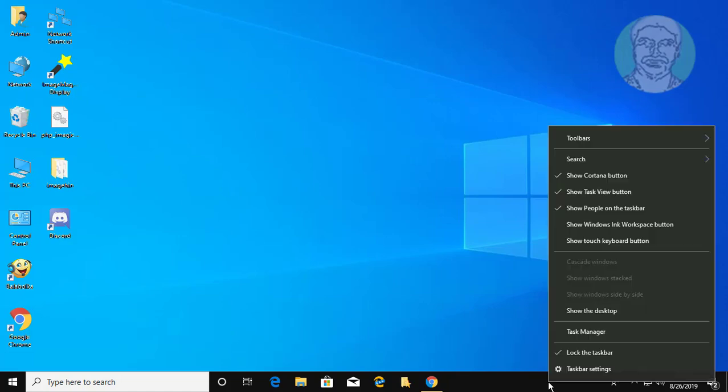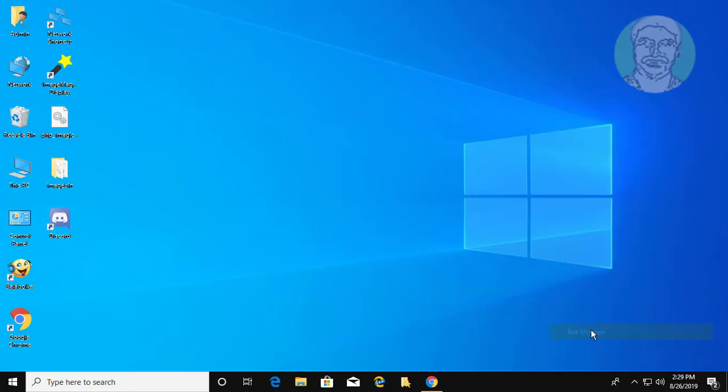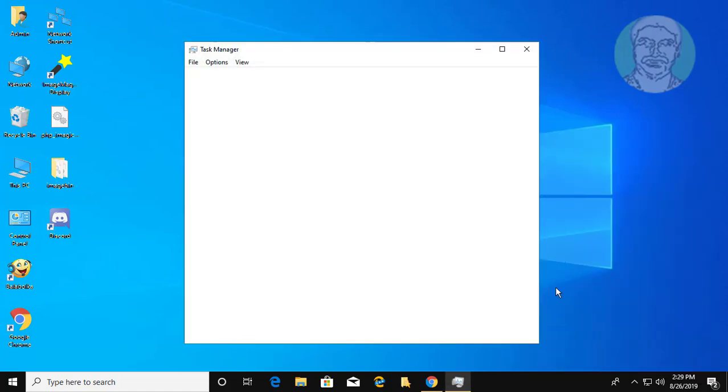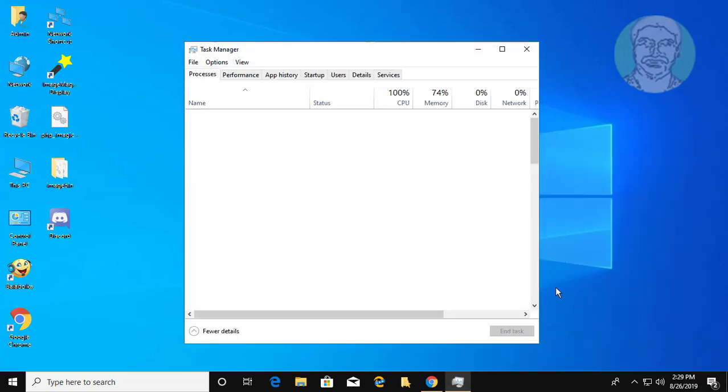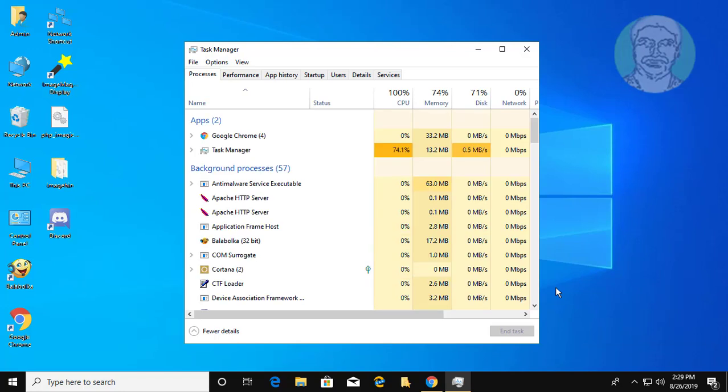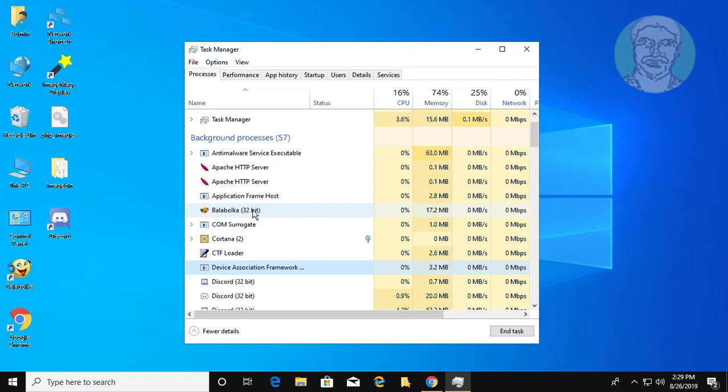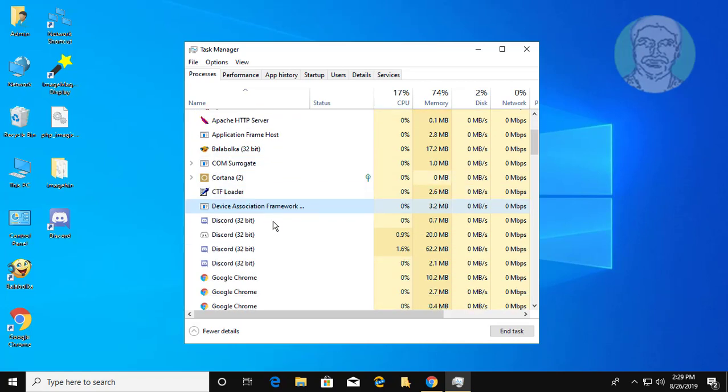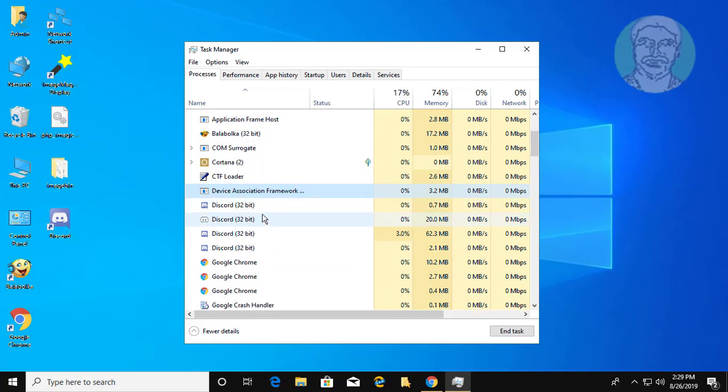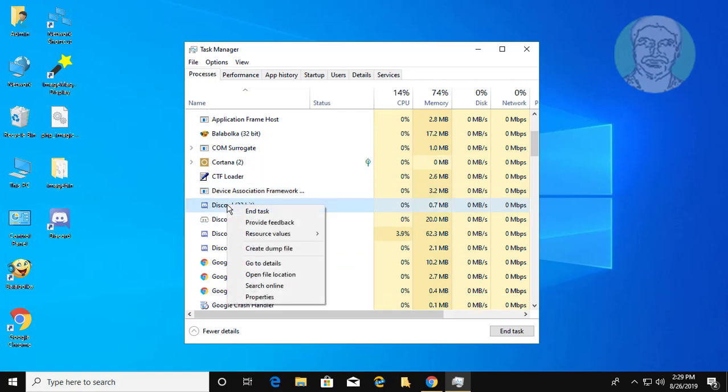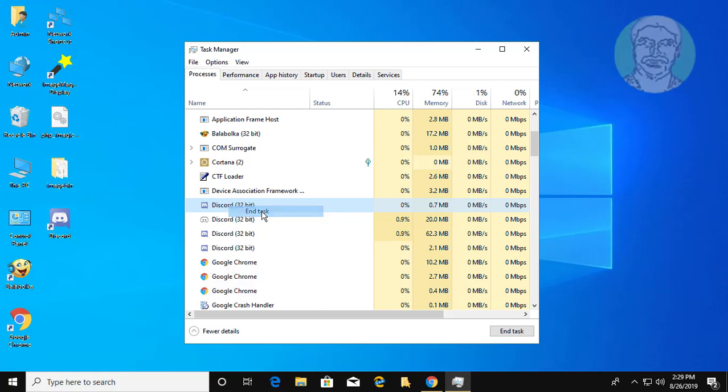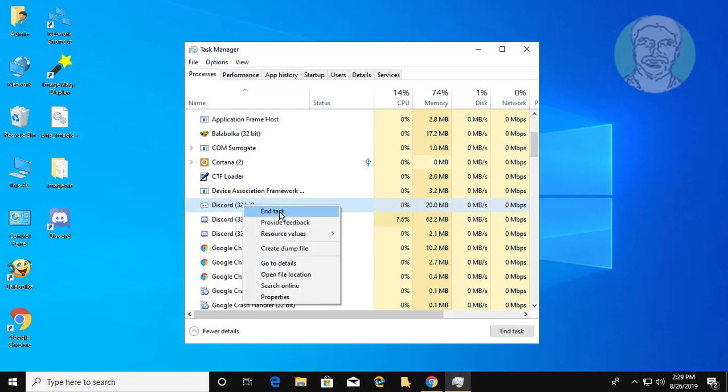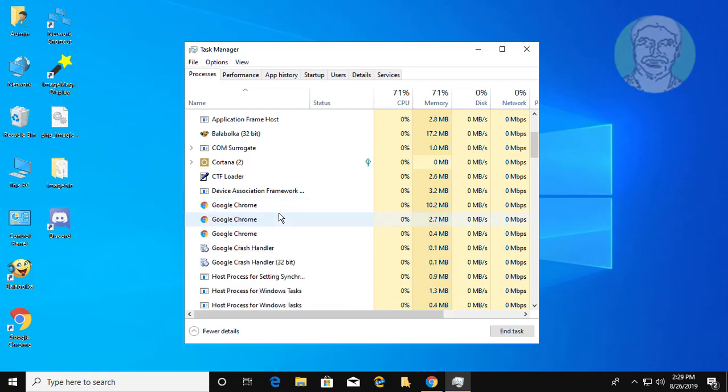Right click. Click task manager. Right click discord process, click end task. Right click discord process, click end task. All discord processes are cleared.